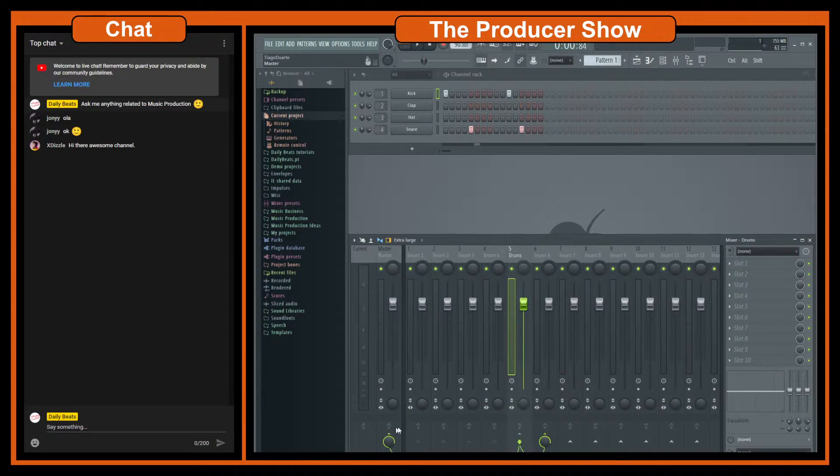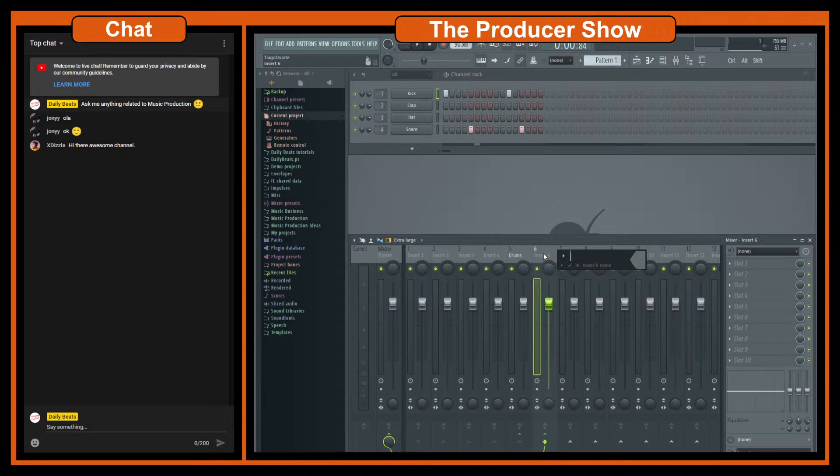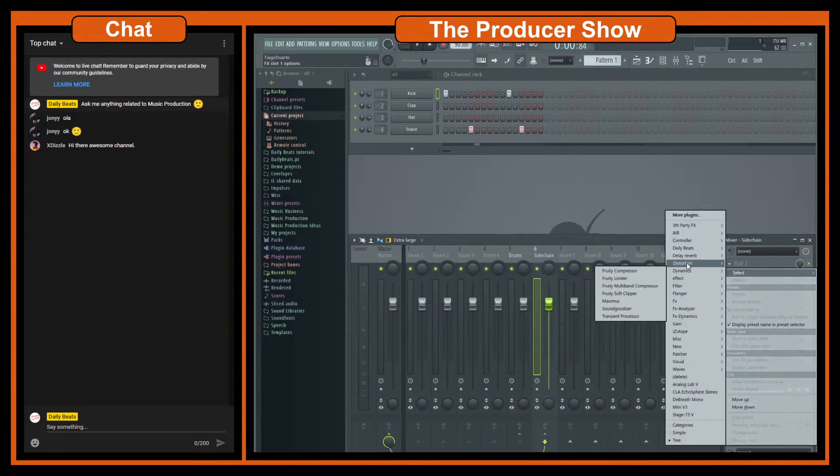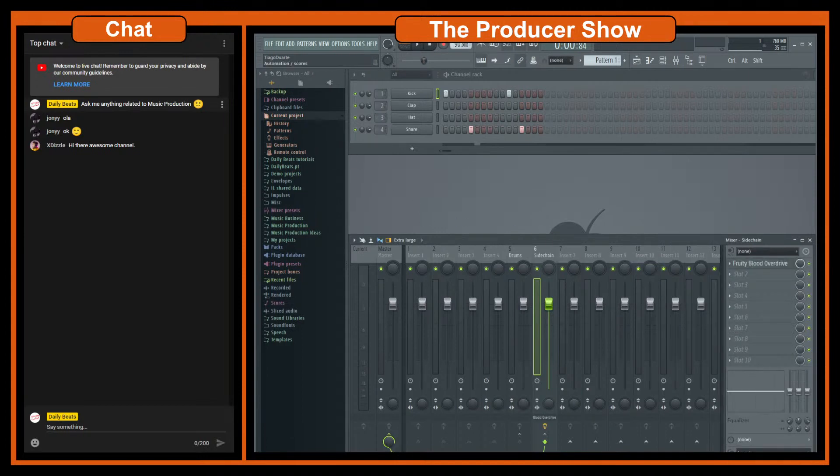Now you see that we have two routings, one for the main, for the master, and one for this second channel. And let's call this sidechain. And now if let's say I want to add some distortion I can go here and add some cool distortion.